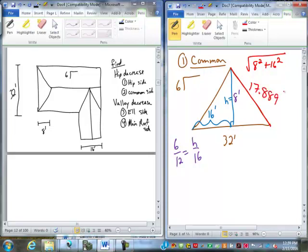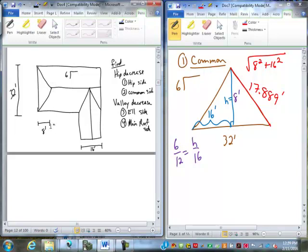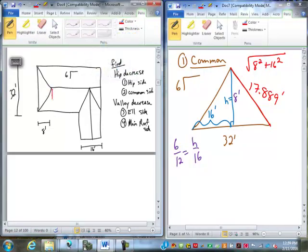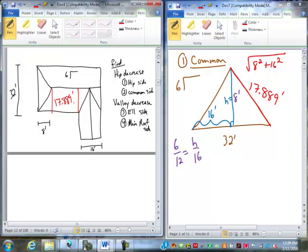So we do A squared plus B squared equals C squared gives us 17.889 for the commons. That goes here and here. We'll use that for the hip roof as well, for the valley as well.